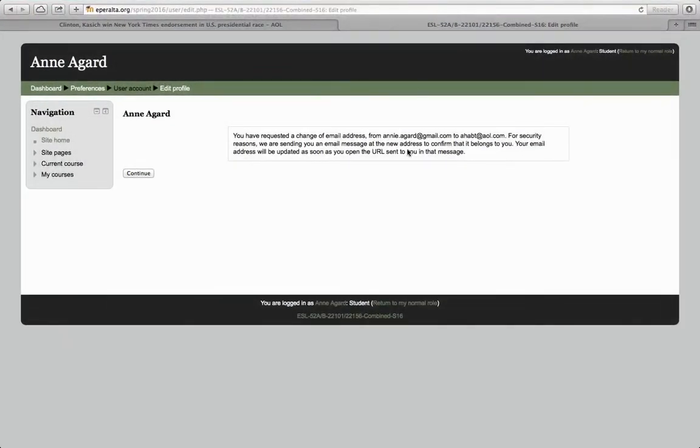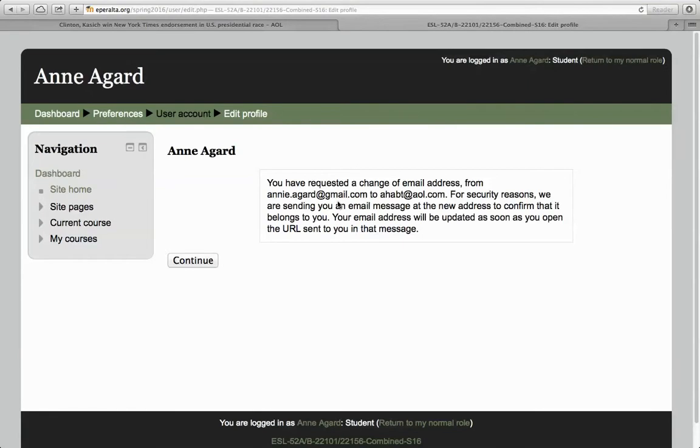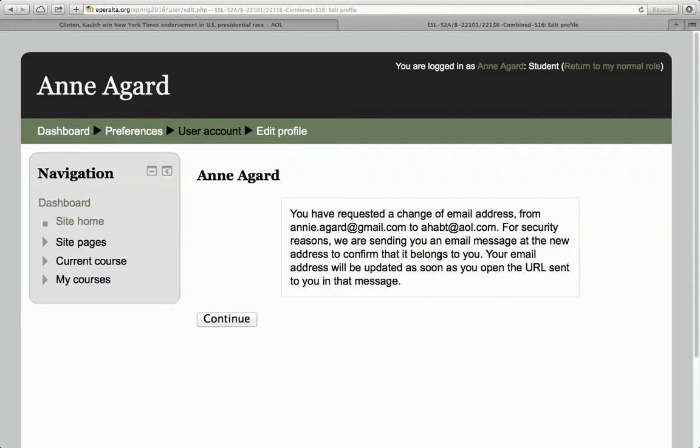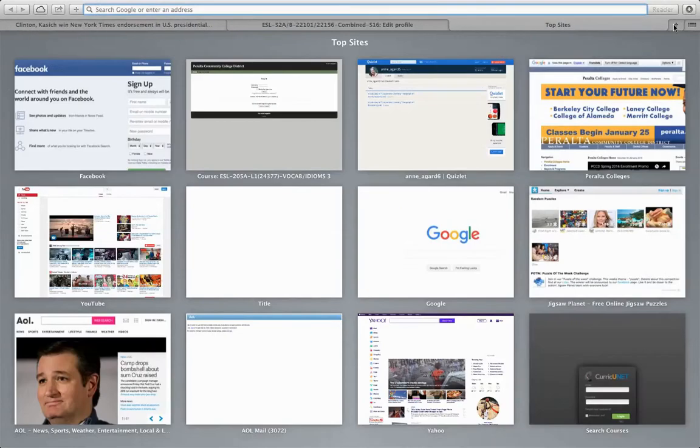You'll get this message here. You have requested a change of email address. For security reasons, we are sending you an email message at the new address to confirm it belongs to you. So now I have to go to my other email address that I just changed this to.